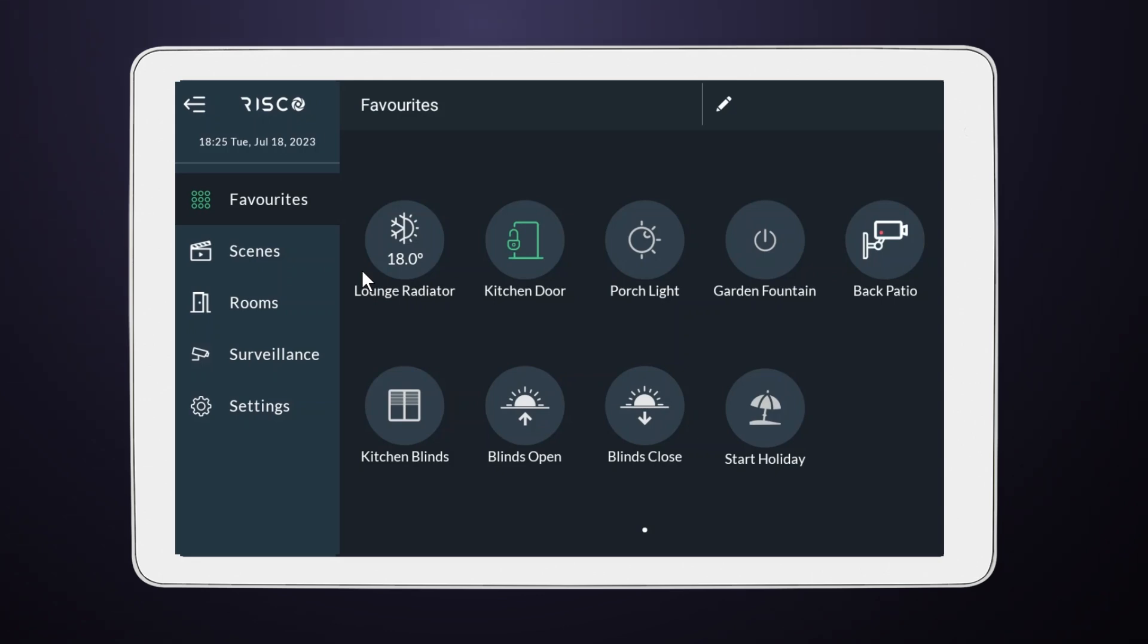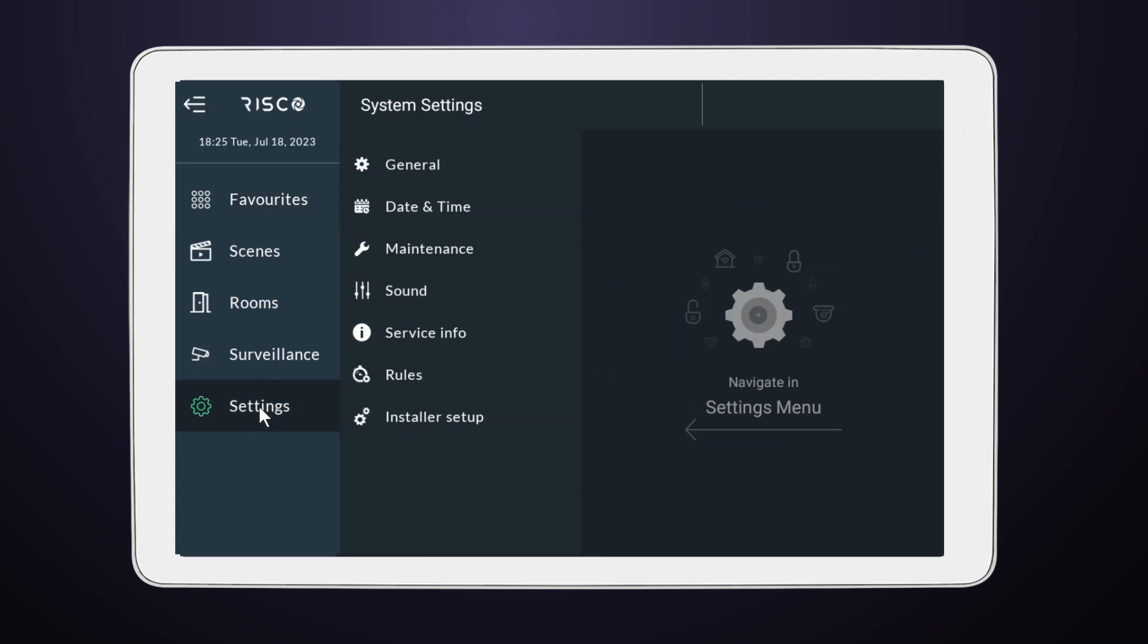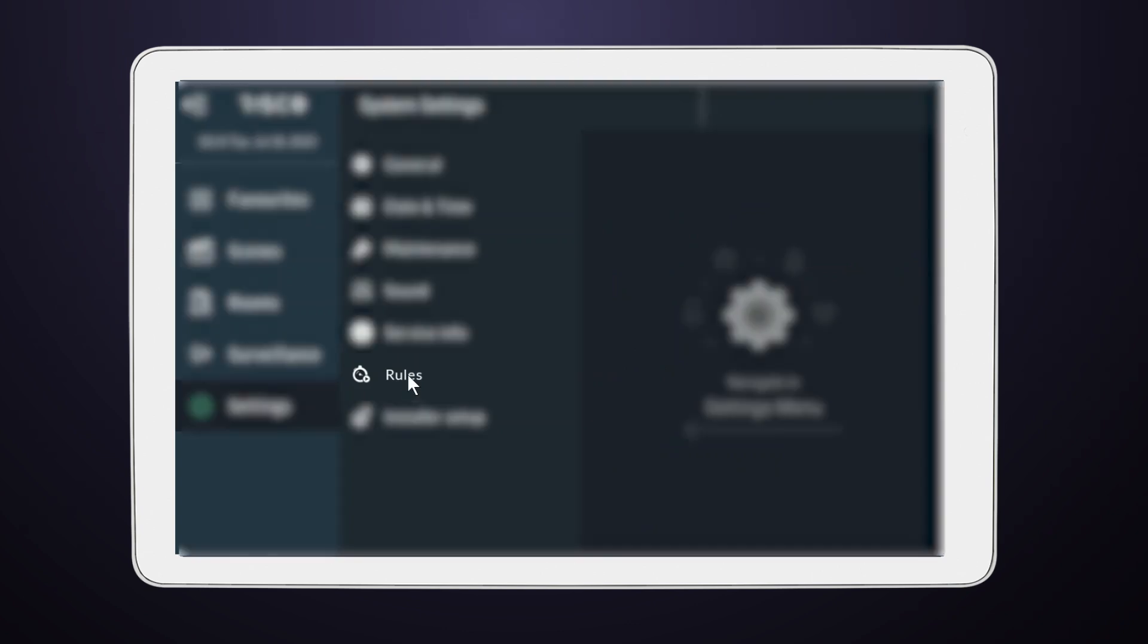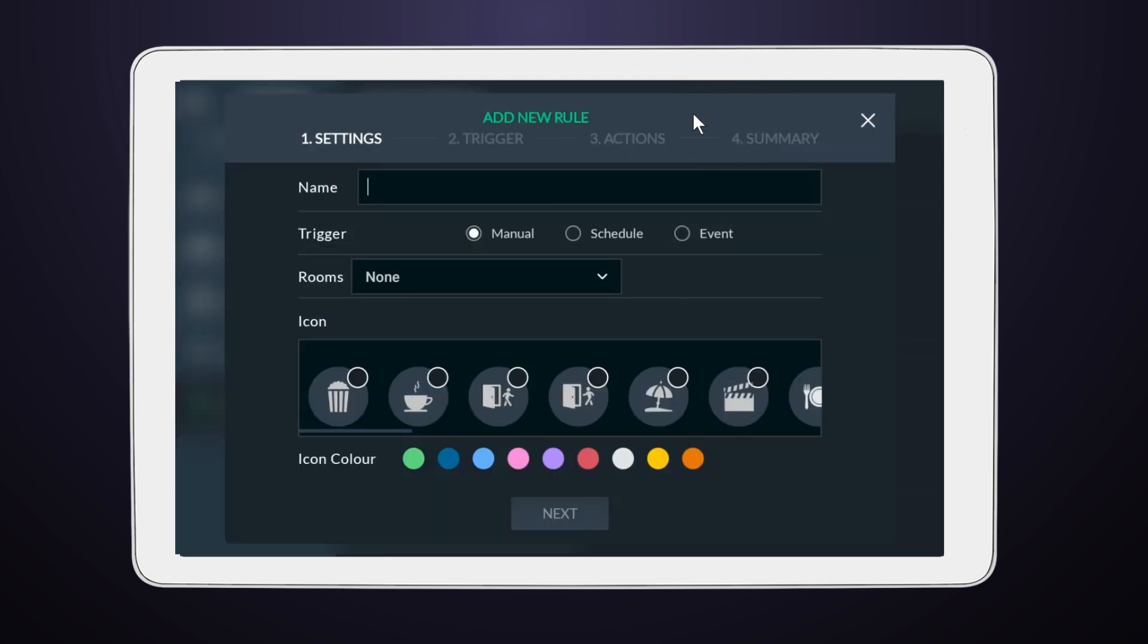From the main menu, navigate to Settings. Next, select Rules from the available options. Now, tap on the Add symbol to create a new rule.